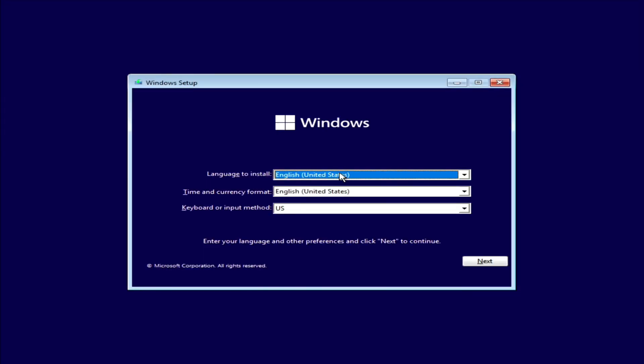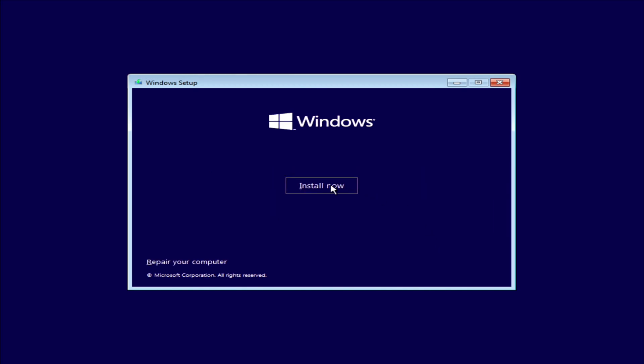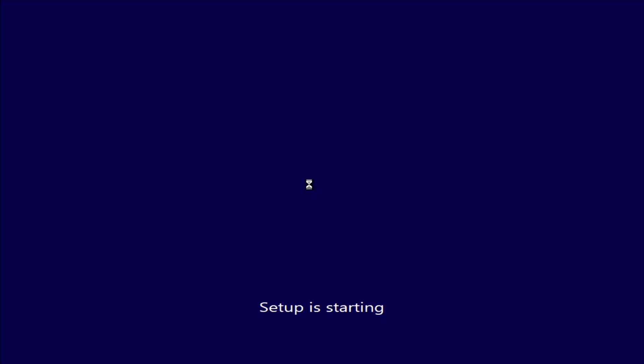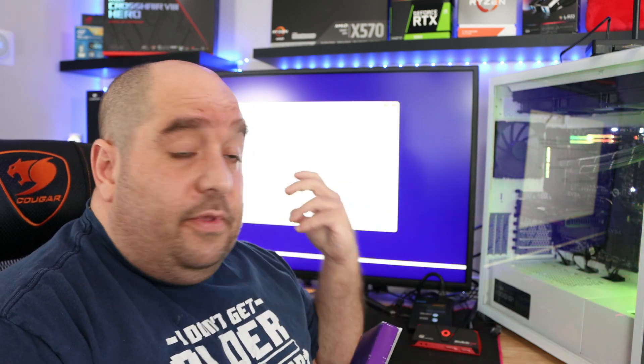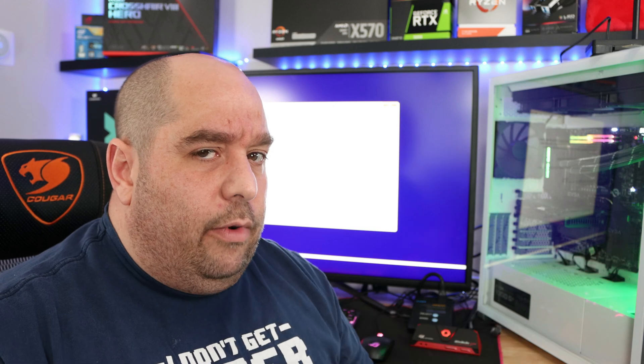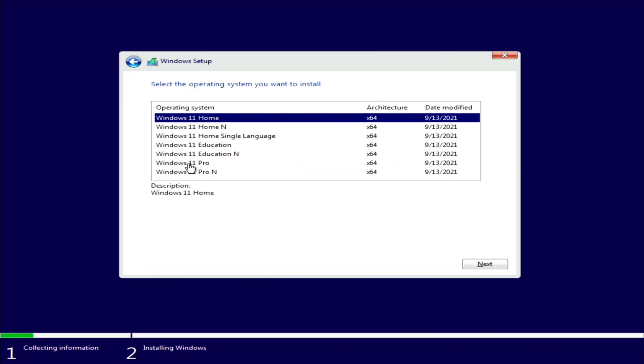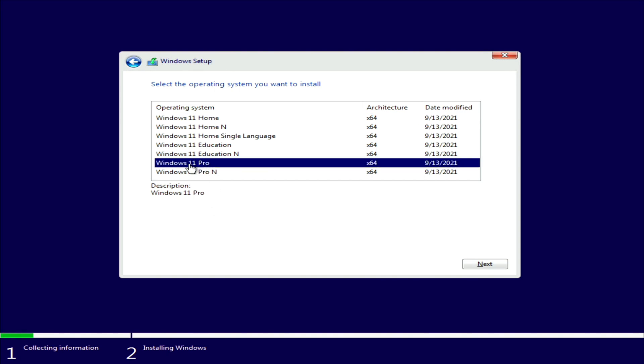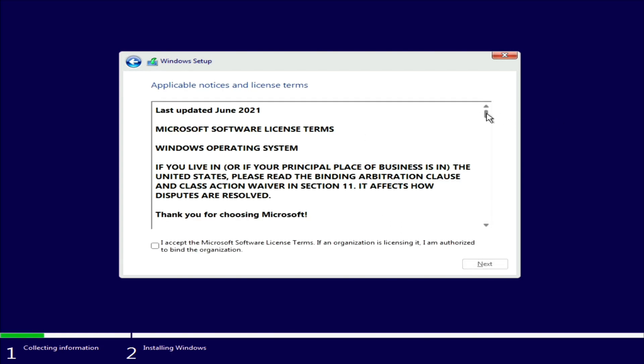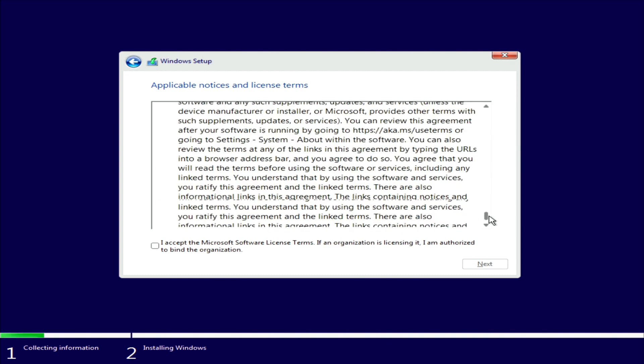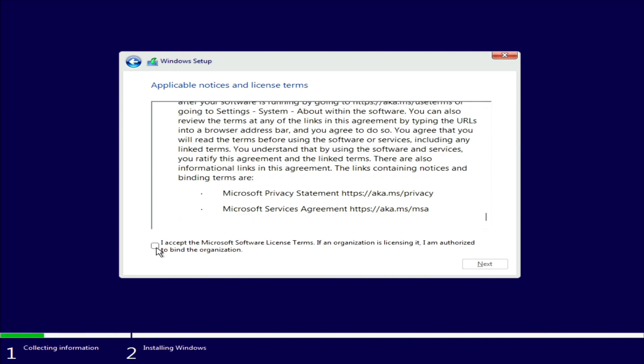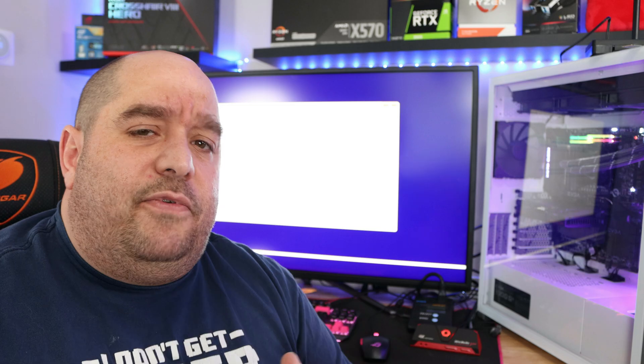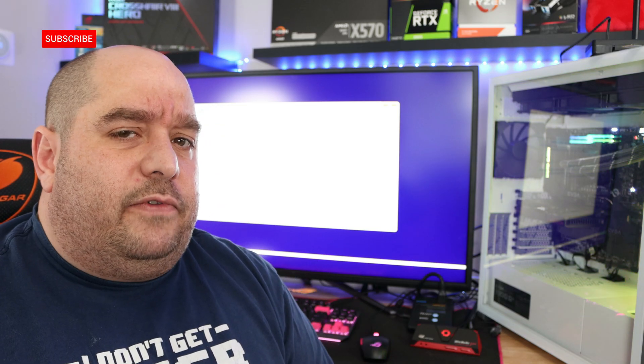Select your language, time and currency, and keyboard input method, and we'll go Next. Install Now. If you have a key you can enter it here. Now for me, since I do so many of these install videos, I generally don't use my install key. I use the free version they let you use for a while. I select I Don't Have a Product Key. Select your version of Windows 11 or the version that you're going to buy a key for.